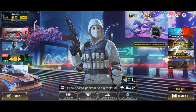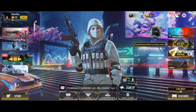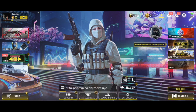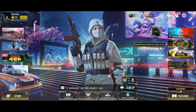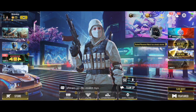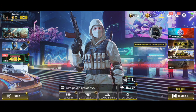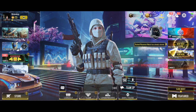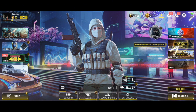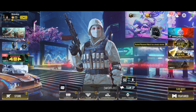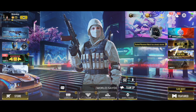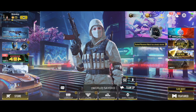Hi guys, welcome back to our YouTube channel. In this video tutorial, I will show you how to recover your guest account on COD Mobile if you accidentally logged in through a social media account, or if you're trying to switch devices.